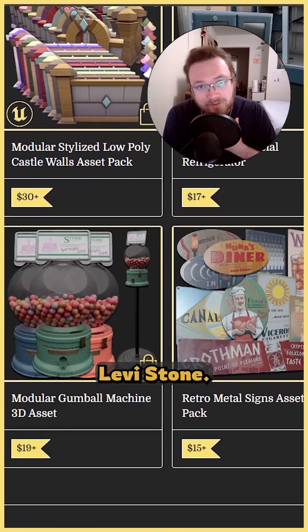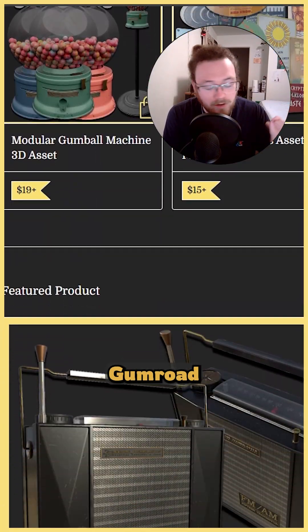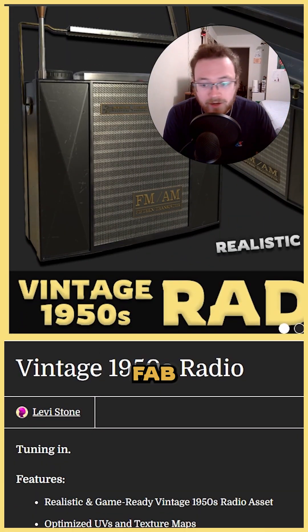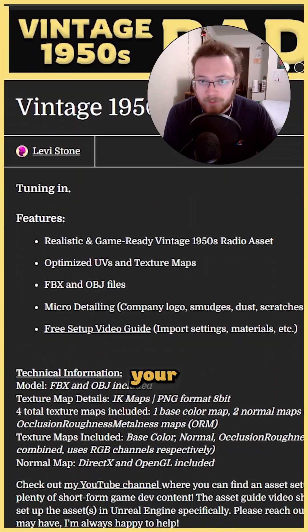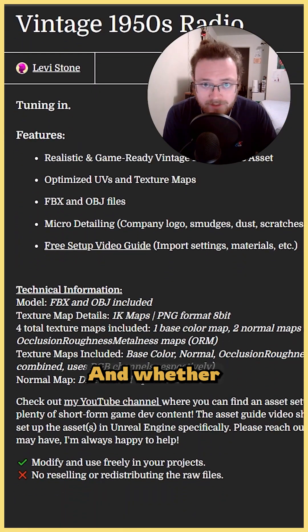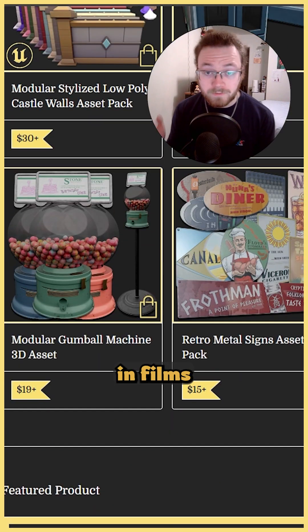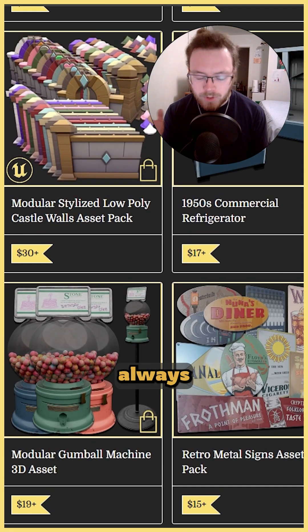And hey, if you're new here, my name is Levi Stone. You can check me out on Gumroad, CGTrader, Fab, wherever you buy your digital assets. And whether you're working in films or games, you should always be using ORM packing.